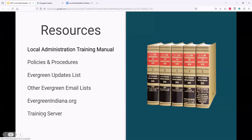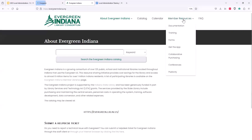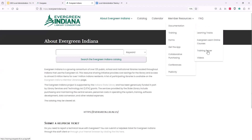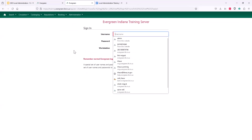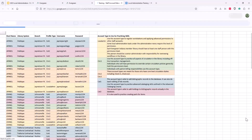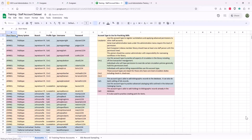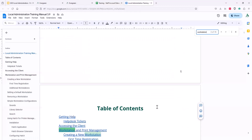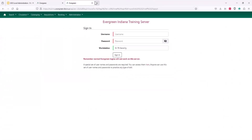There's also a link to the training server, accessible through the Evergreen Indiana website under Training. If you've never used it before, it gives anyone the ability to try anything in an Evergreen test or training environment using generic accounts — not your normal authentication credentials. It's a great place for people who are curious about local admin permissions to follow along in the training manual, such as registering a workstation.